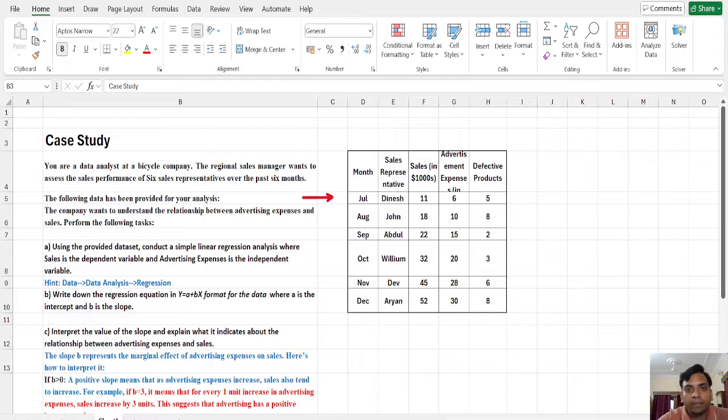Hello everyone. In this lecture we will see a case on regression analysis using a spreadsheet.